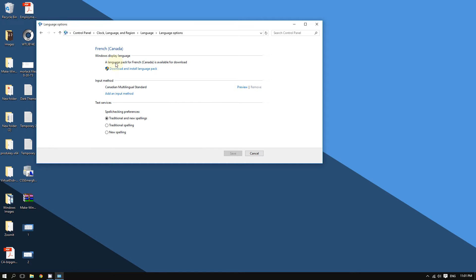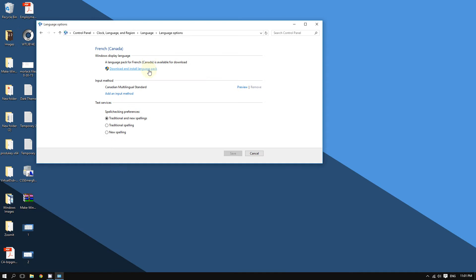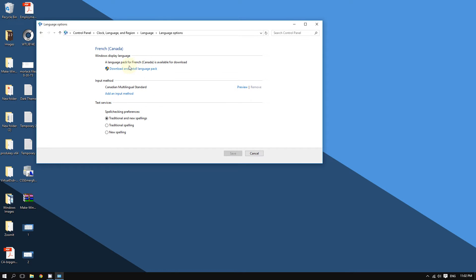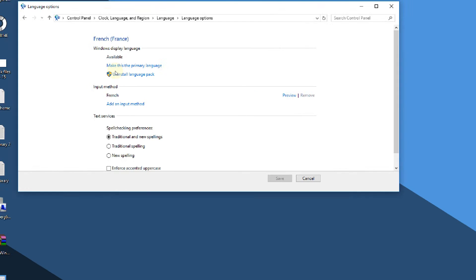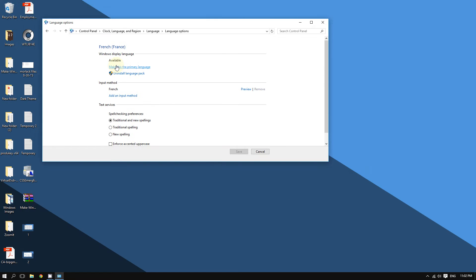I've already downloaded the French language pack so I won't do this in this video. After the download is done, click where it says 'Make this my primary language.' Also, one thing to be aware of is that depending on the language you choose, the keyboard settings might change.